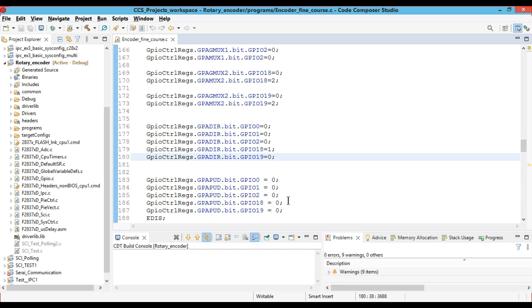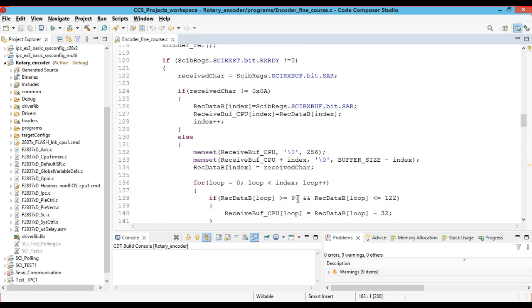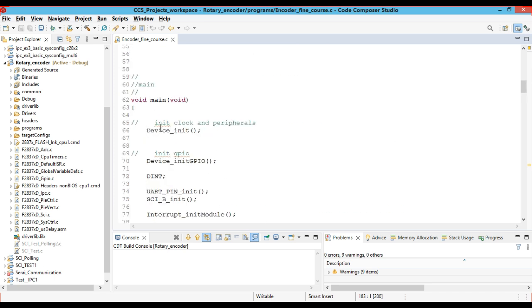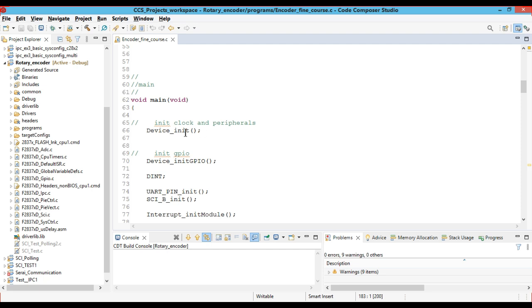Once we have configured this, we have used the pull-up disable register set to 0. After initializing the GPIO registers, we have to initialize the system code, PIE control registers, and PIE vector table. In the main loop we call the device initialization function, which initializes the clock and the peripherals. After that we call the device GPIO pin initialization, which initializes all the GPIO pins for the C2000 microcontroller, and we have disabled all the pending interrupts.